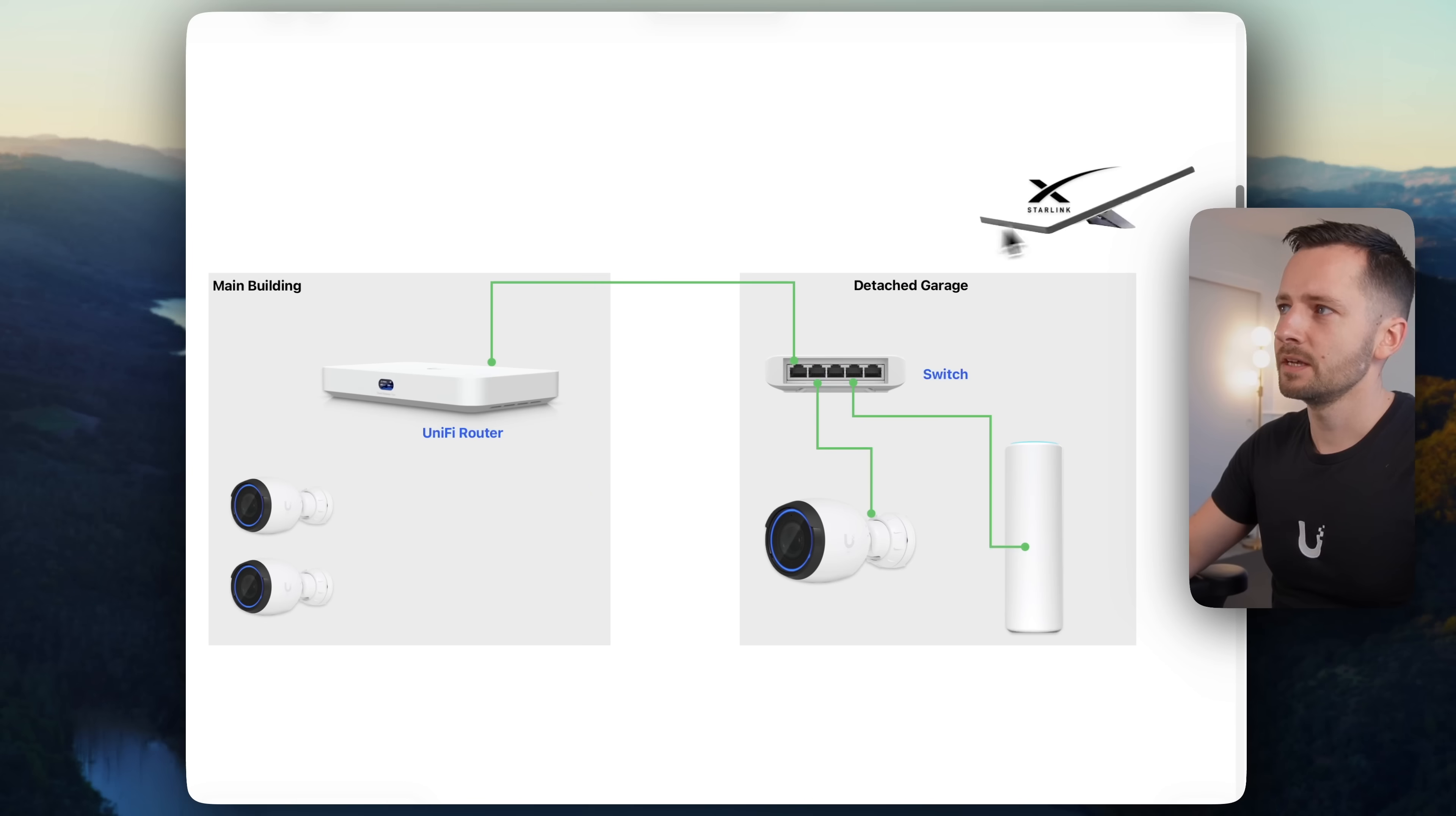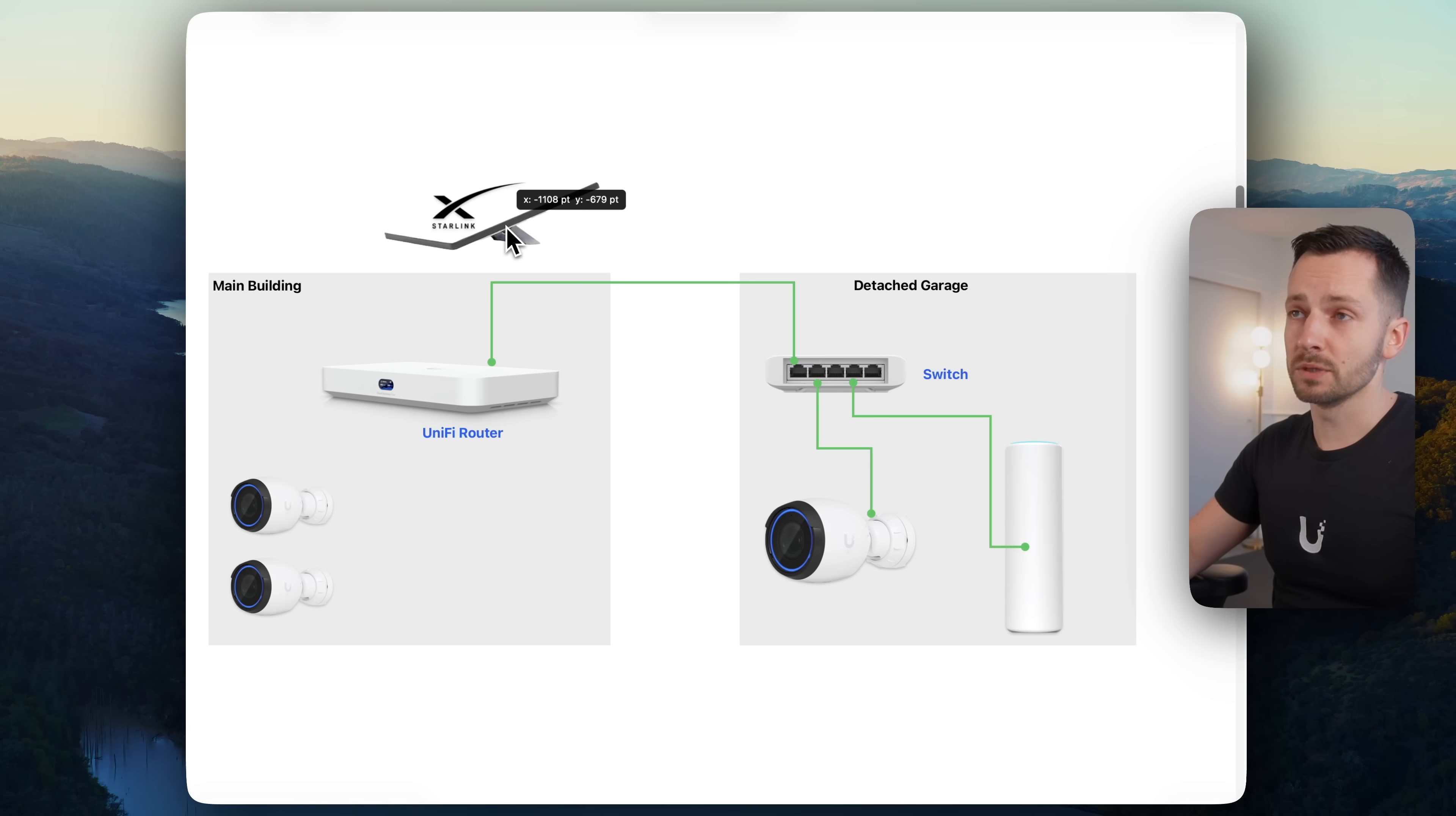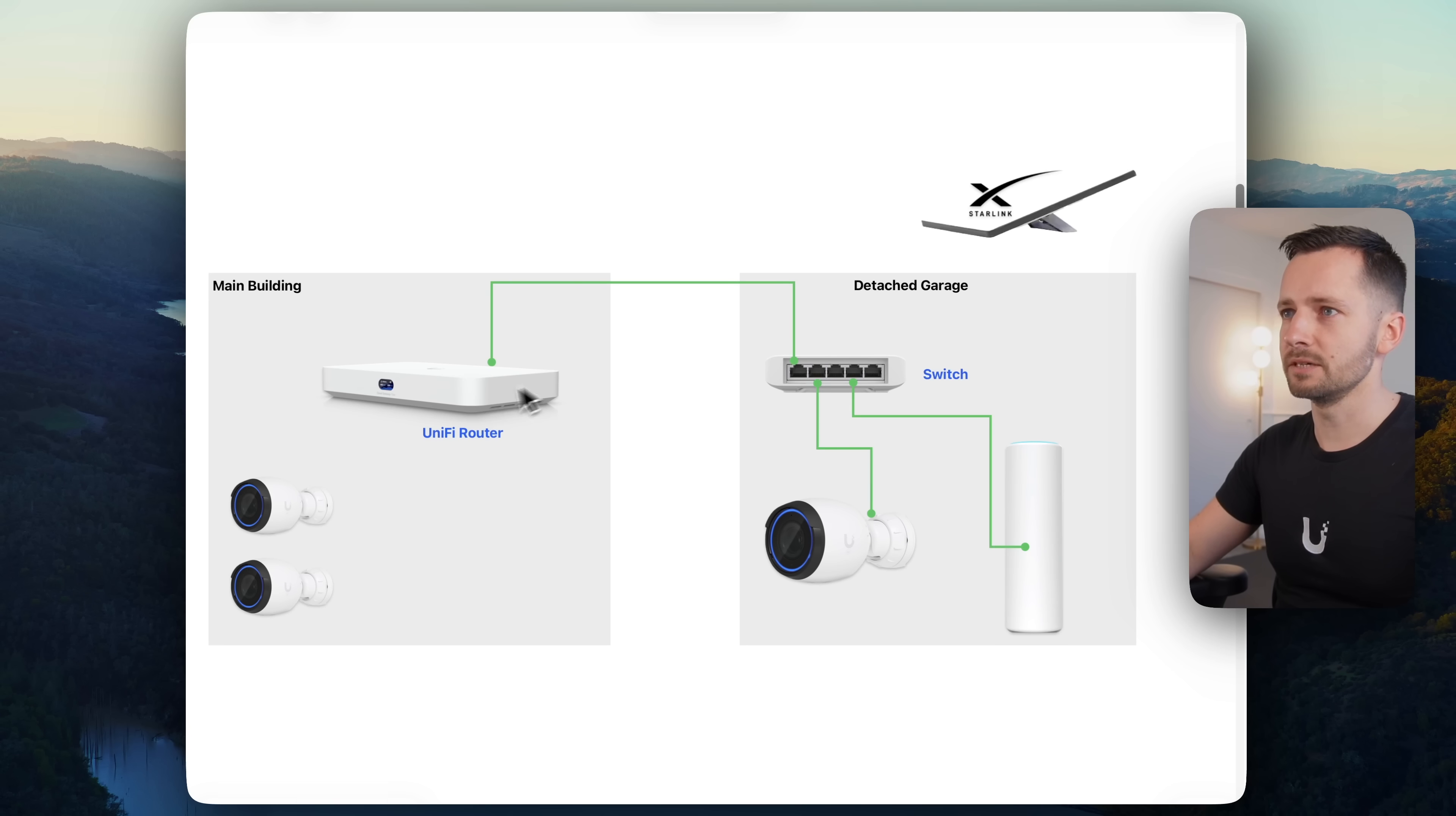Let's say you want to add internet service, whether your primary or backup internet and get something like Starlink here. So maybe a Starlink mini. And for whatever reason, you just can't mount it nearby where your router is. Maybe there's tree coverage, something like that. So it has to be further away.